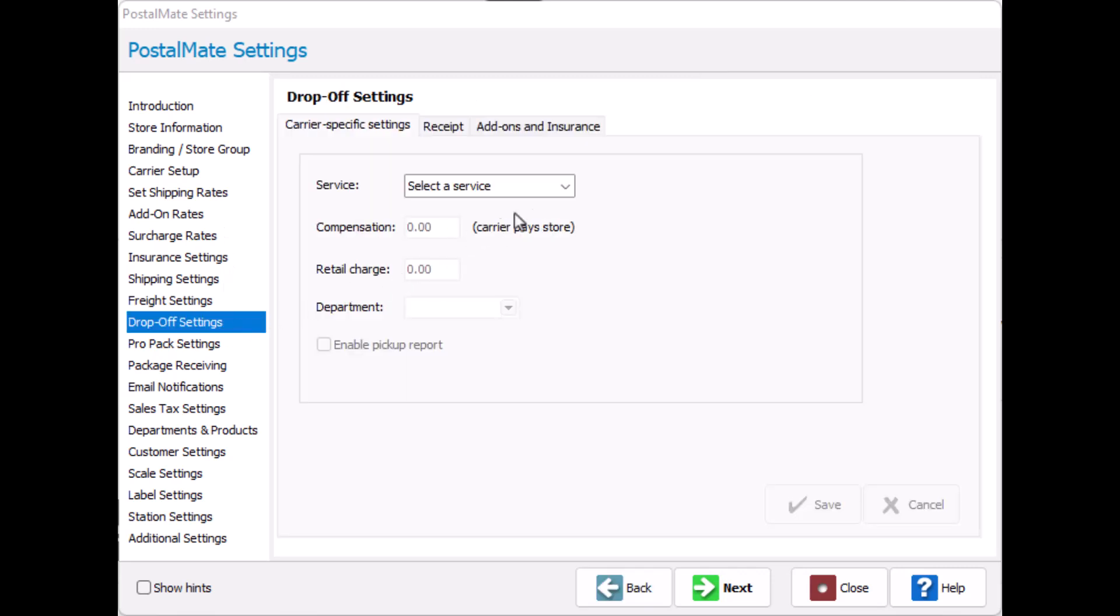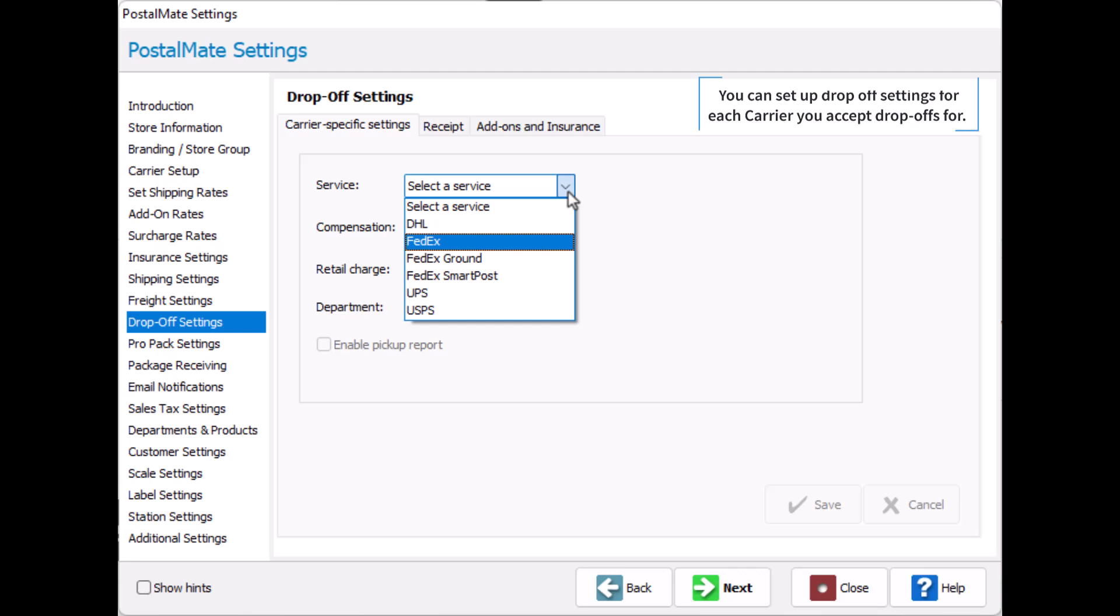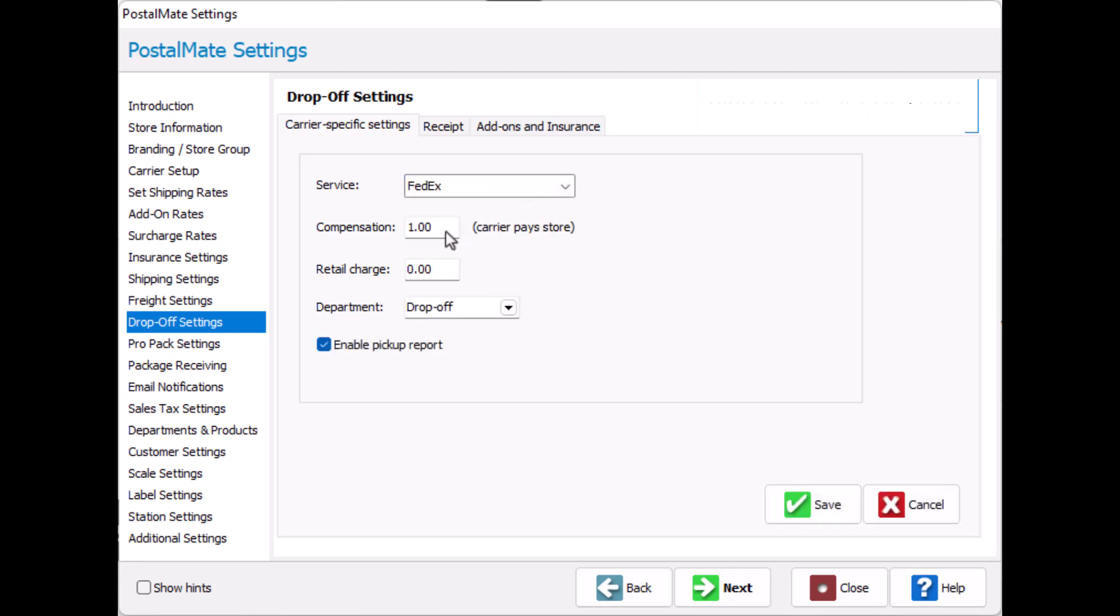You can set up drop-off settings for each carrier you accept drop-offs for. Select the service and enter the compensation amount you receive from the carrier.